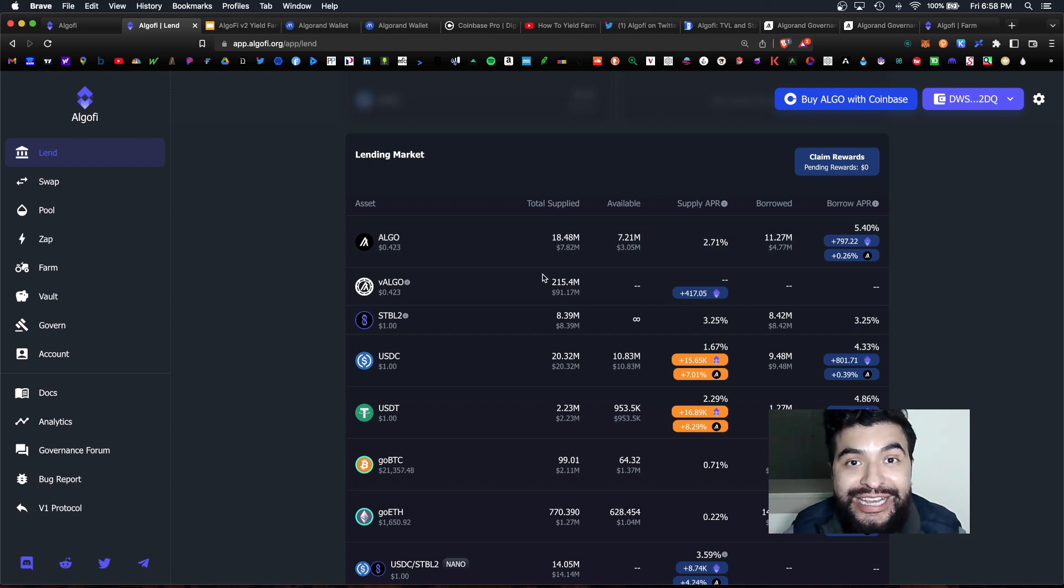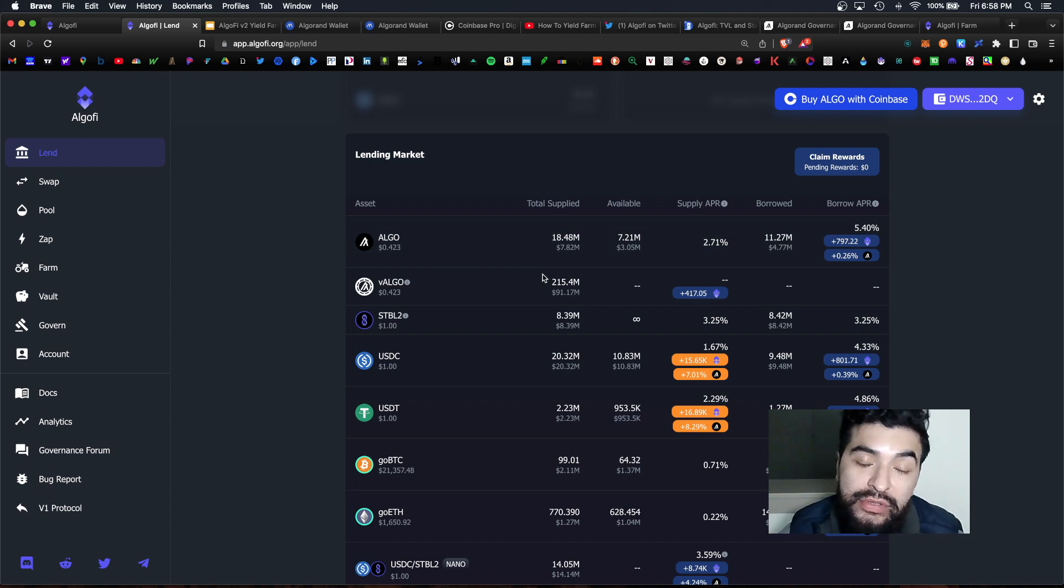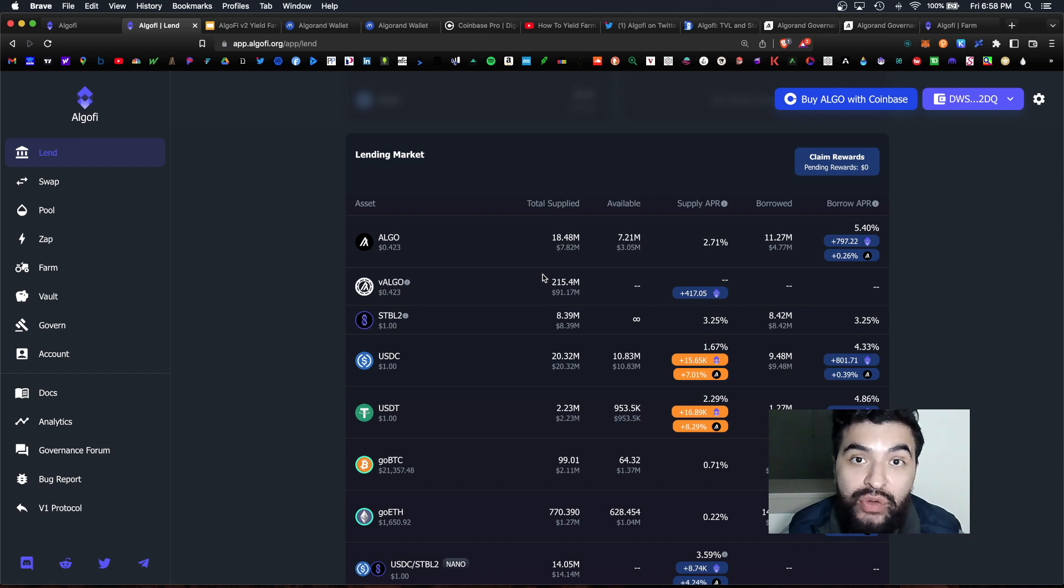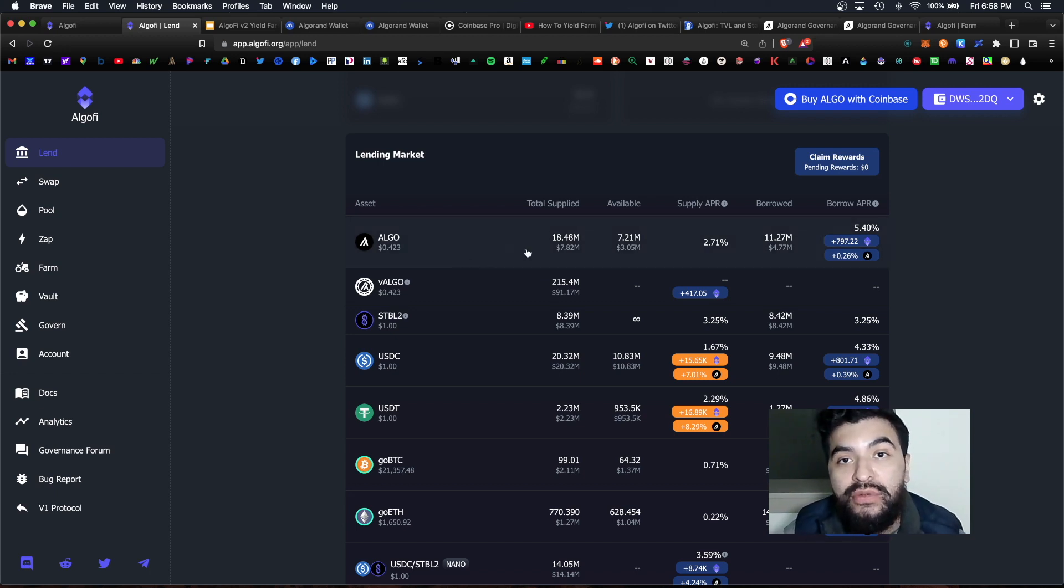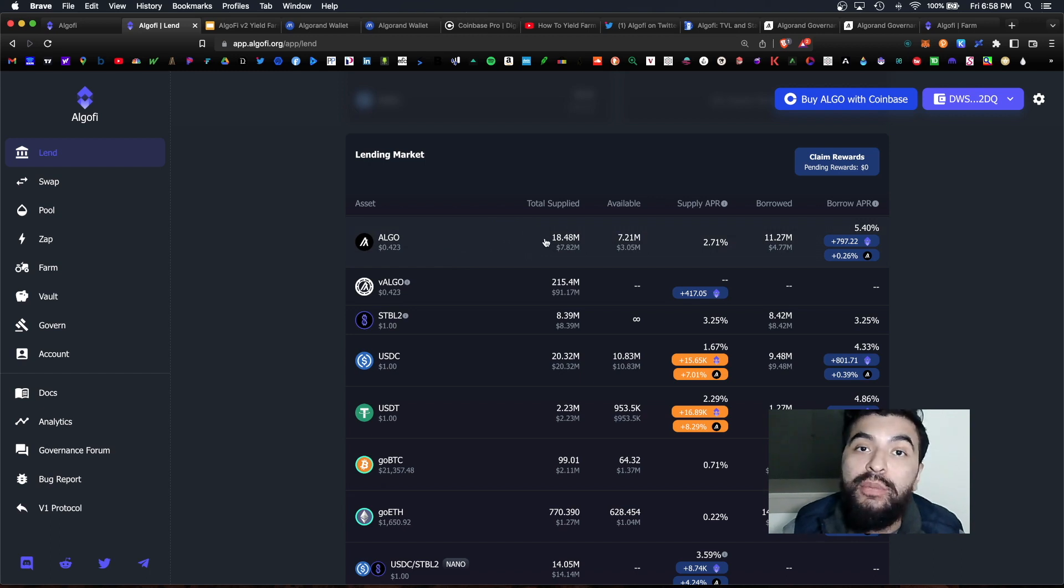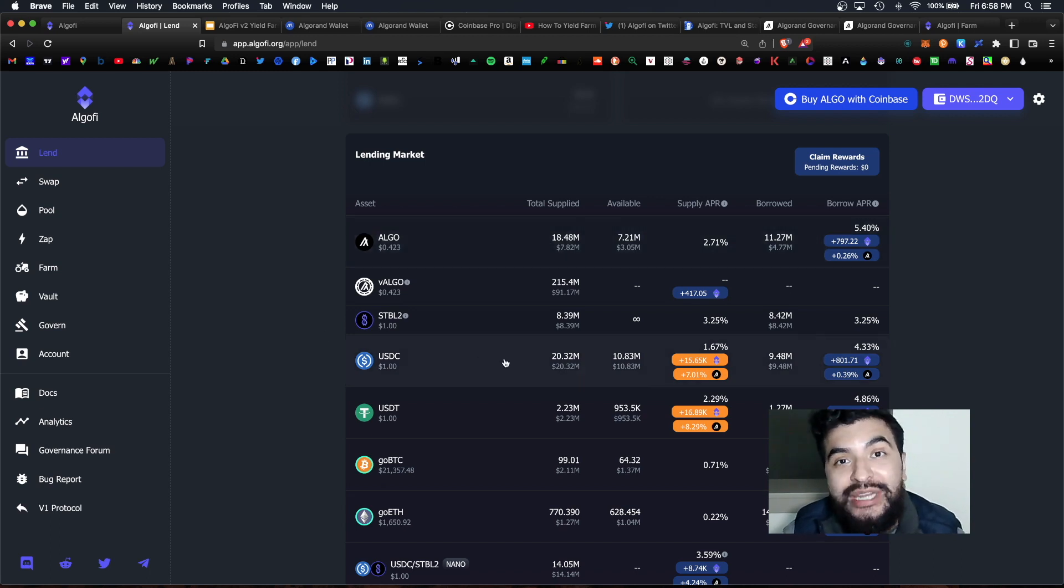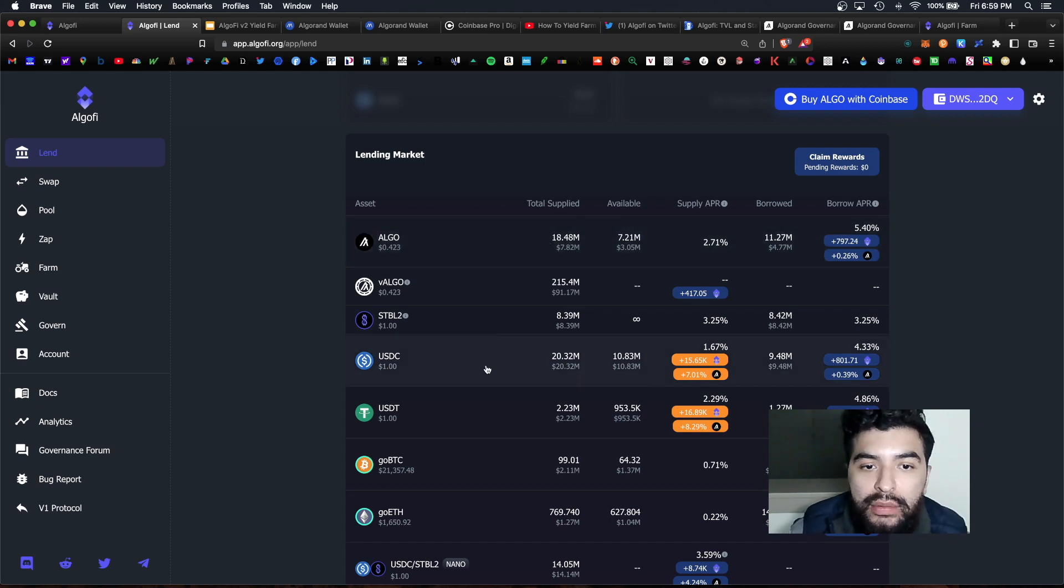This is a good indicator for you to follow because you know these are relatively safer strategies. So the top two coins for lending here are algo with over 18 million supplied and USDC with 20 million supplied.